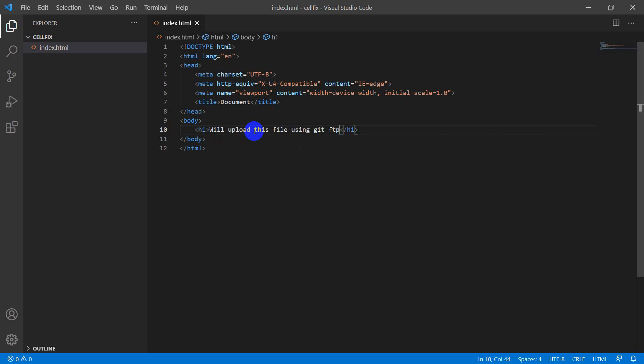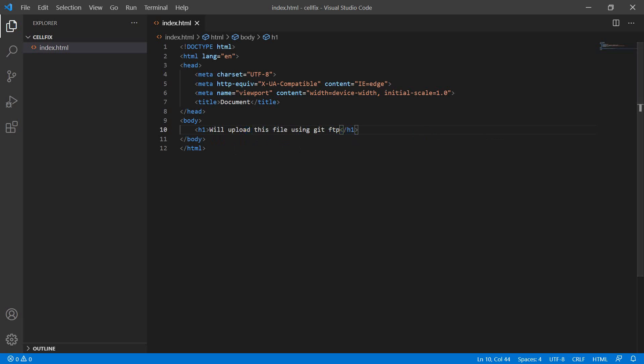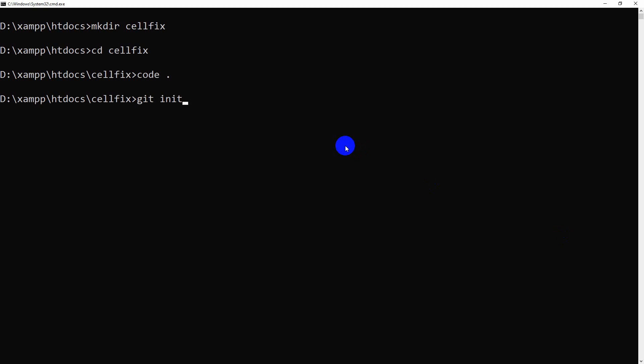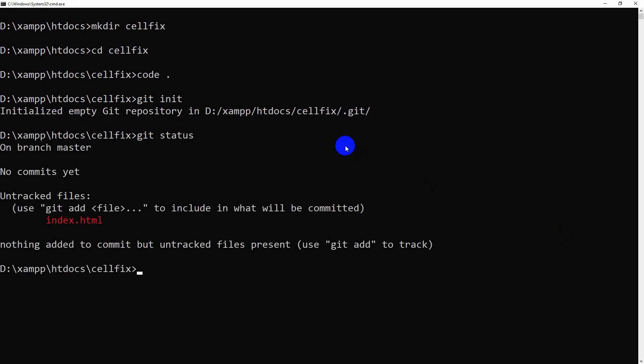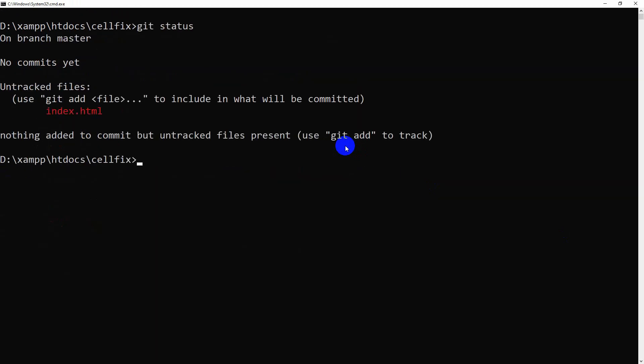Now go to the terminal again. First we will initiate Git. Now check if any change is found in our project. Add this file to our repository. Make a commit with any message you want.